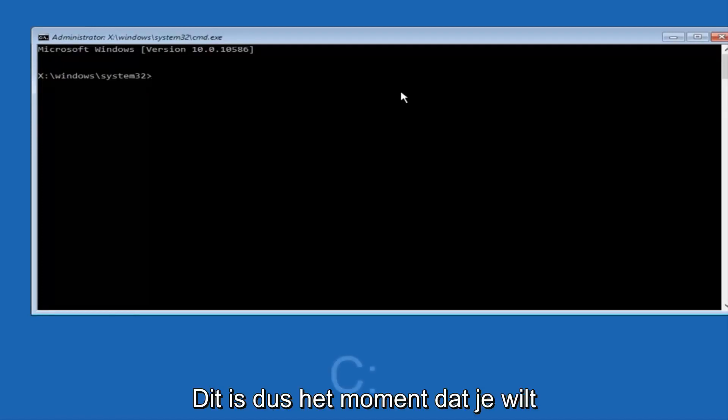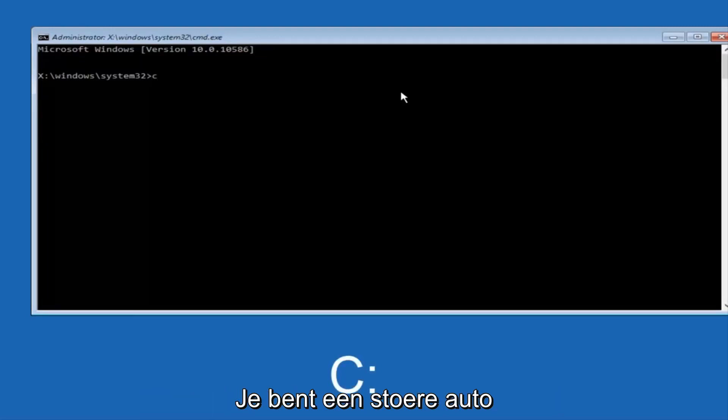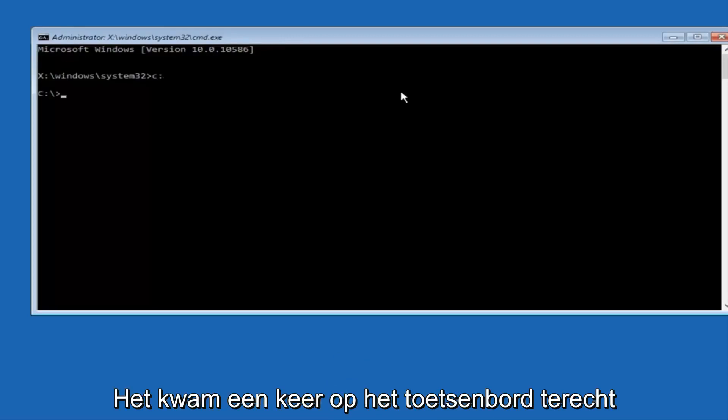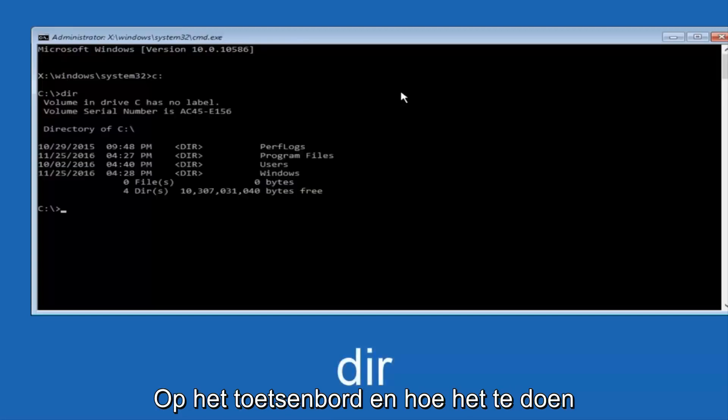At this point, you want to type the letter C on your keyboard, or whatever your main hard drive would be labeled as, and then colon, and then hit enter on your keyboard. Once you're done doing that, type dir, and then hit enter again on your keyboard.